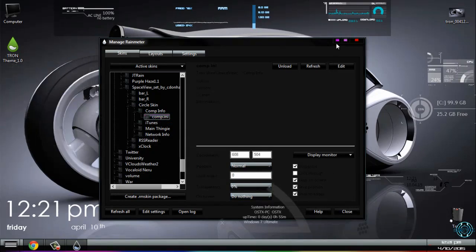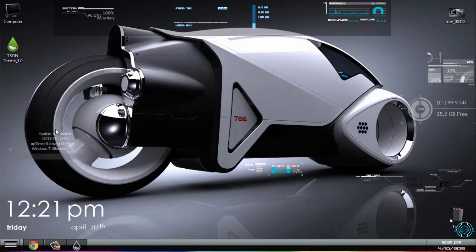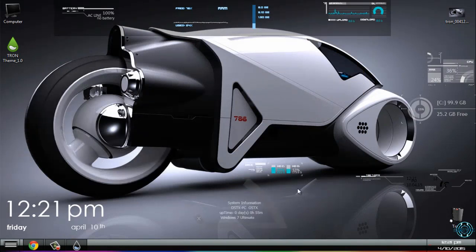And this one also is really cool. It gives you information about your computer.